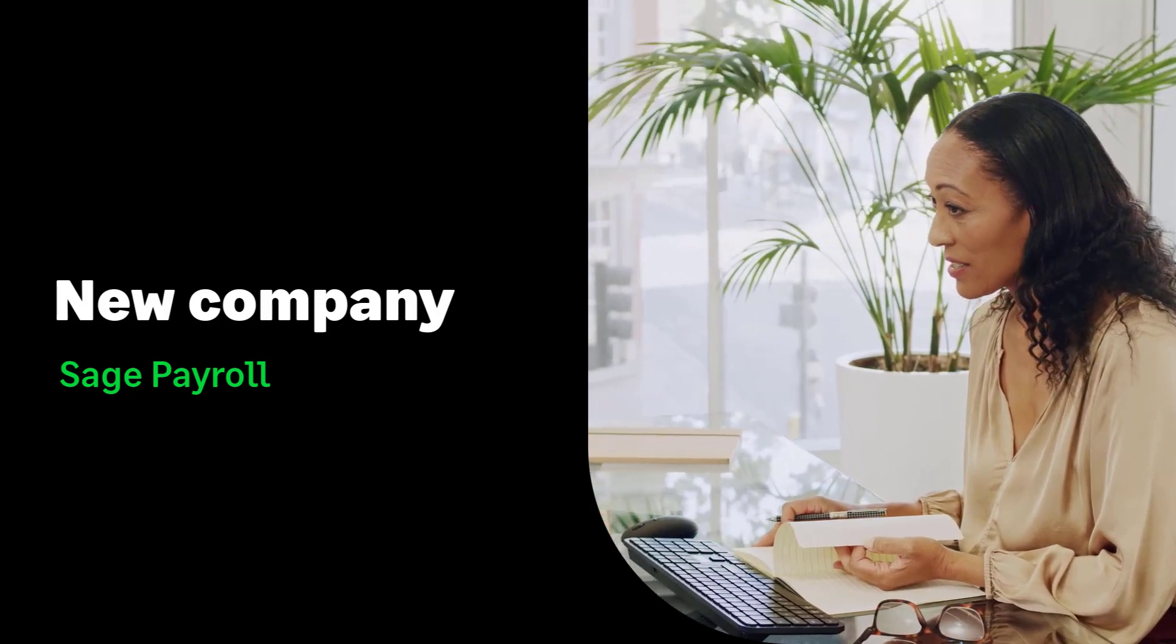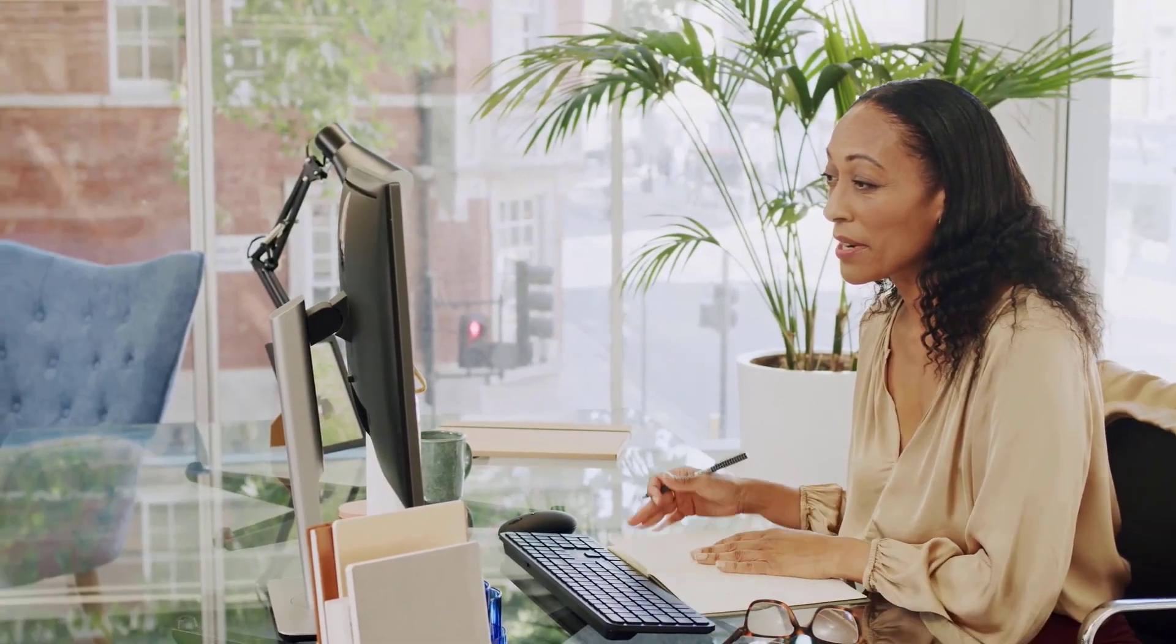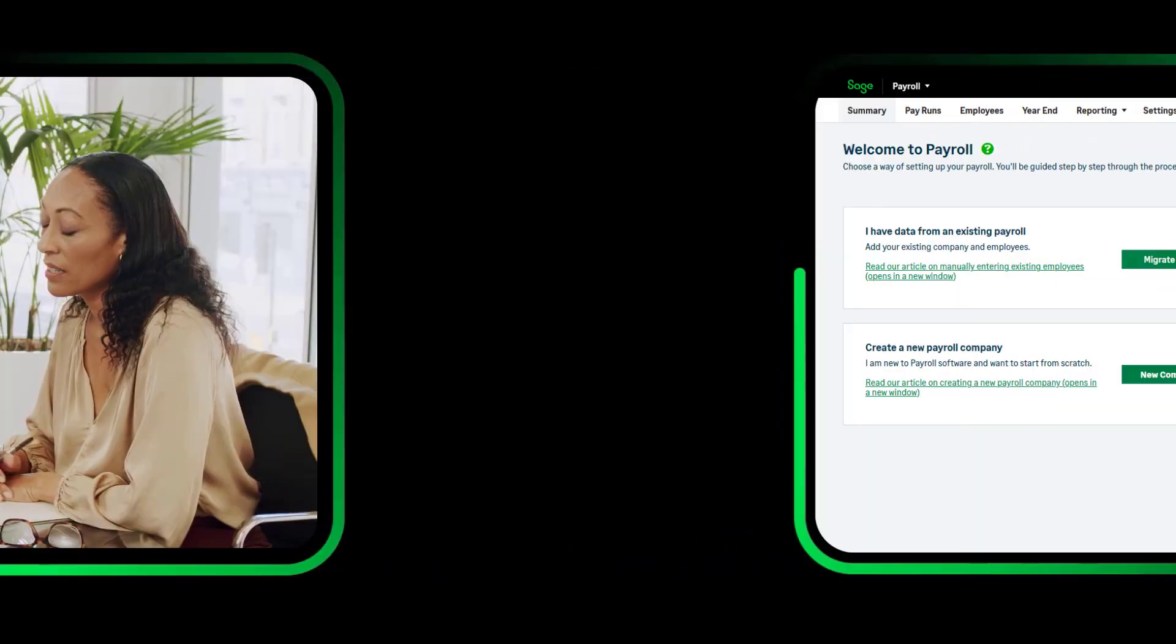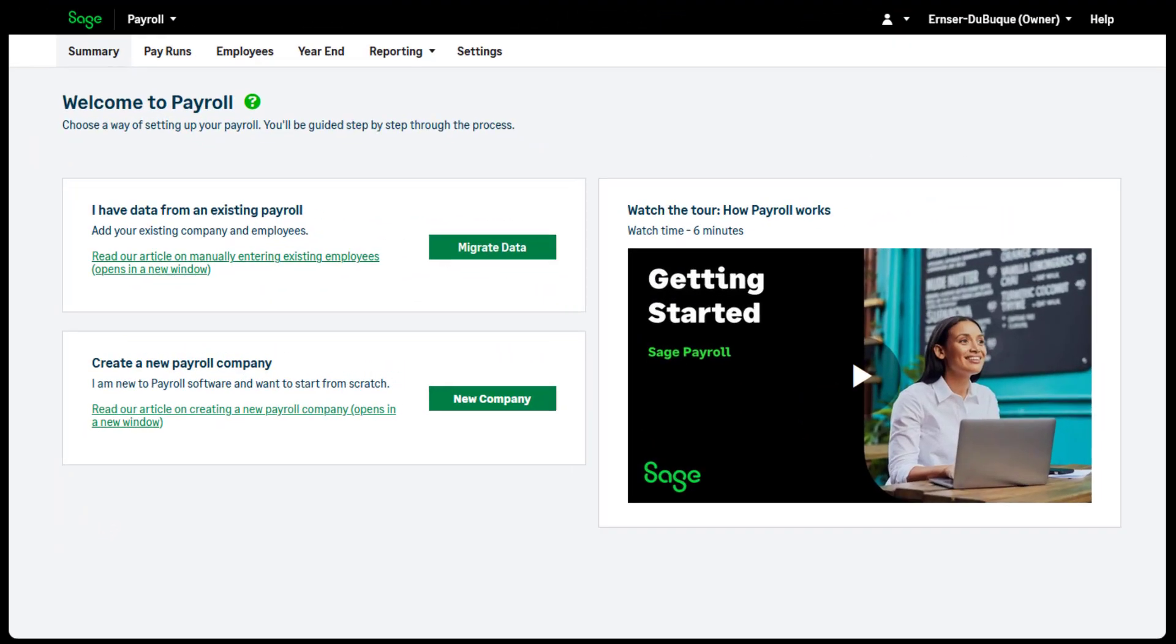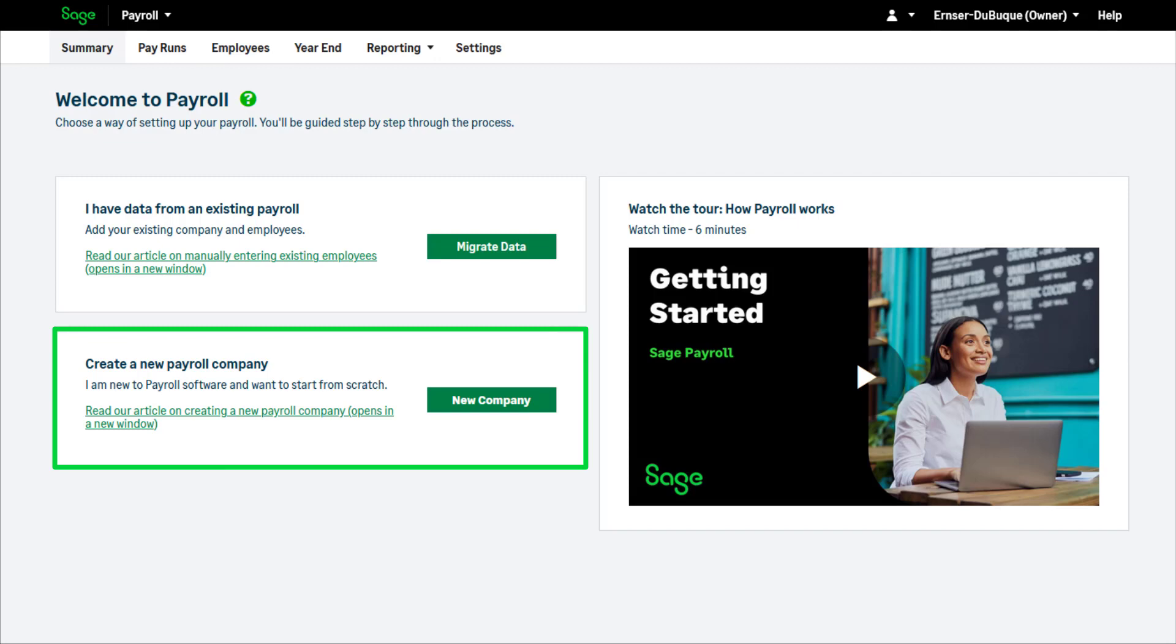Setting up SAGE Payroll. When accessing SAGE Payroll for the first time, you're presented with this screen. In this video, we'll cover how to set up a new company or migrate your employees at the start of the tax year.